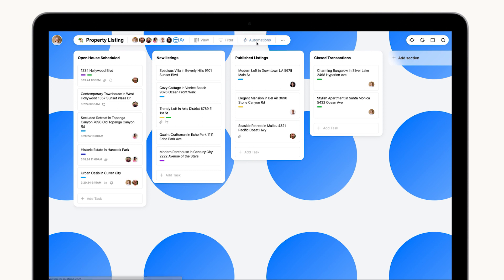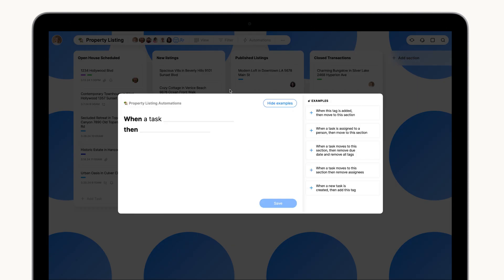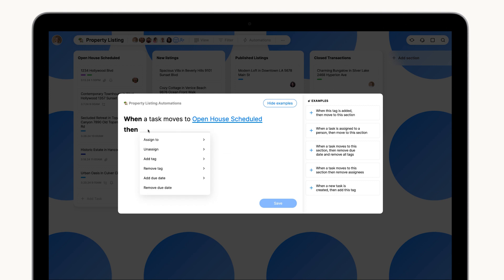When a new listing moves to Open House Scheduled, the board admin can set their first automation to assign the task to the designated agent.